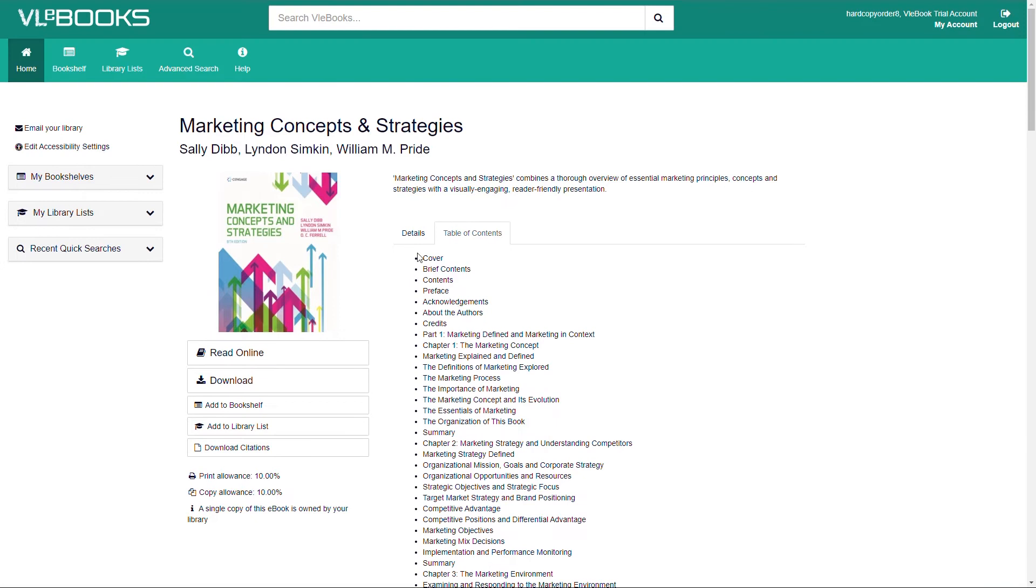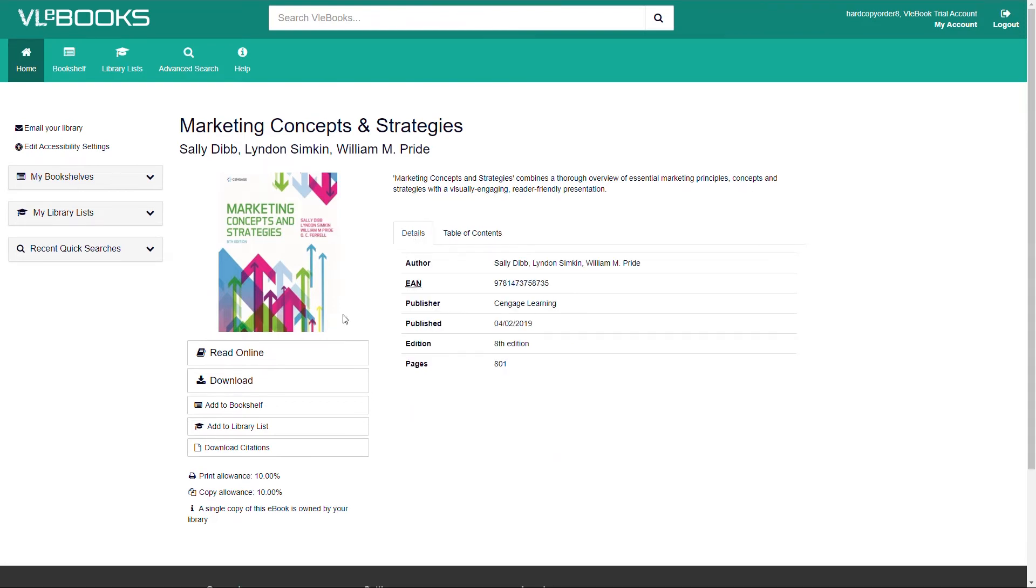Underneath the cover image, we find our options of what we would like to do with the ebook we've selected.